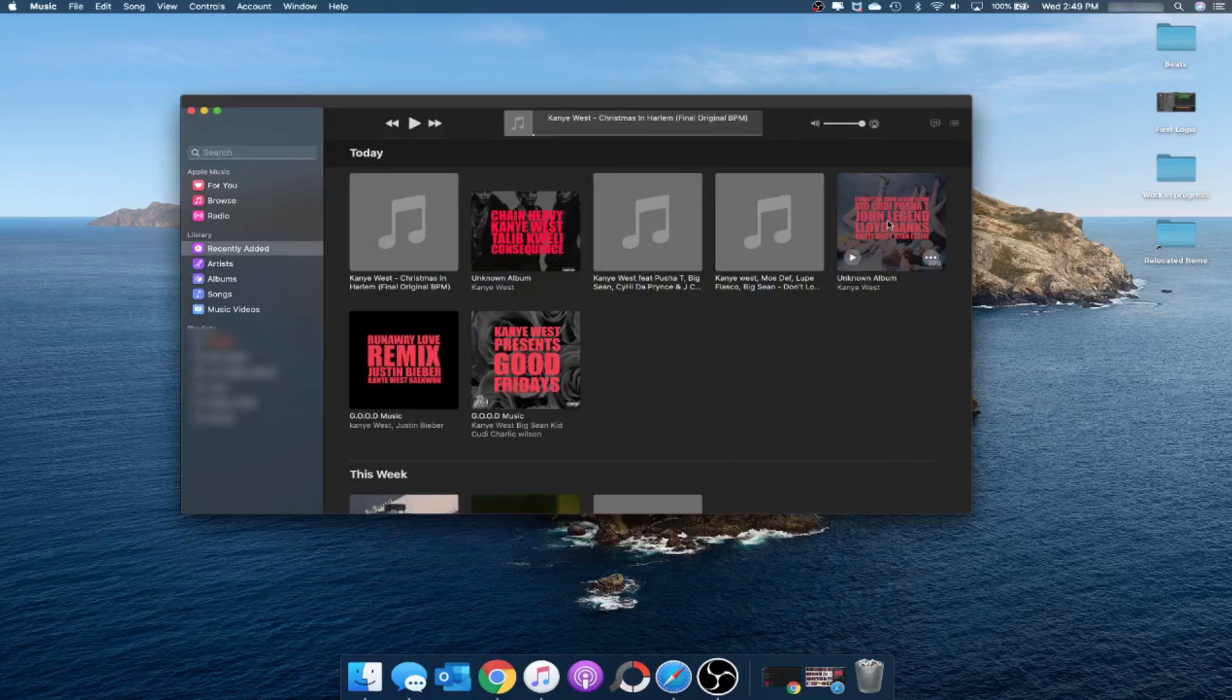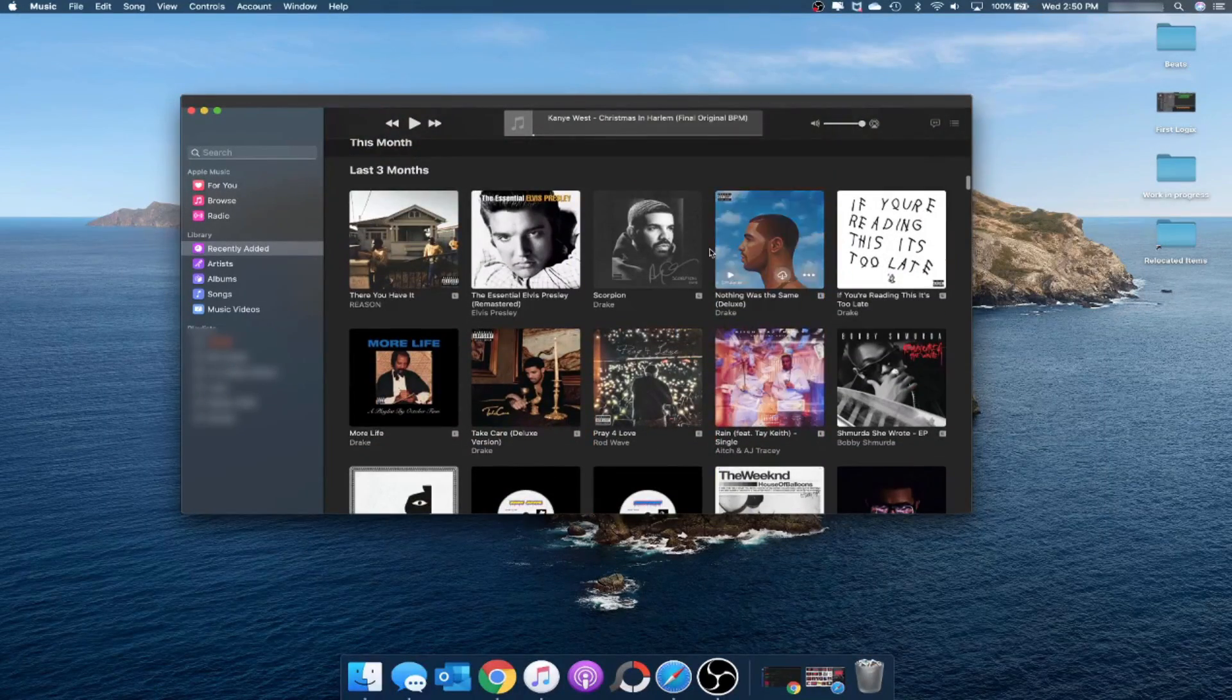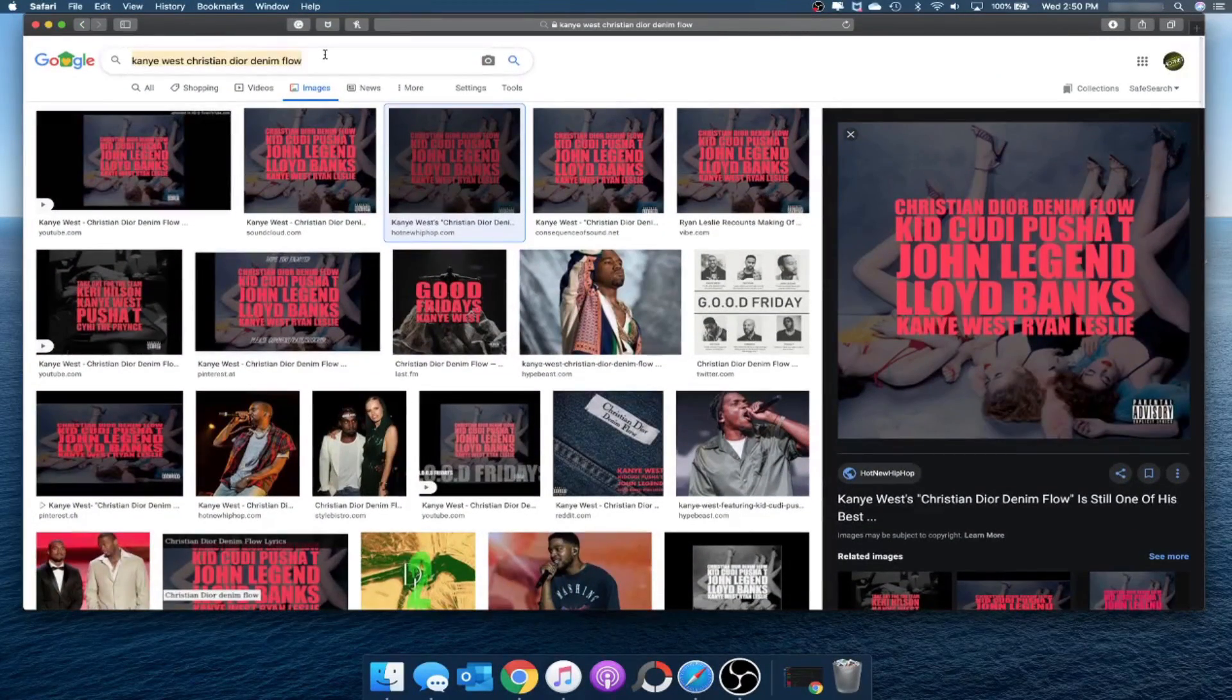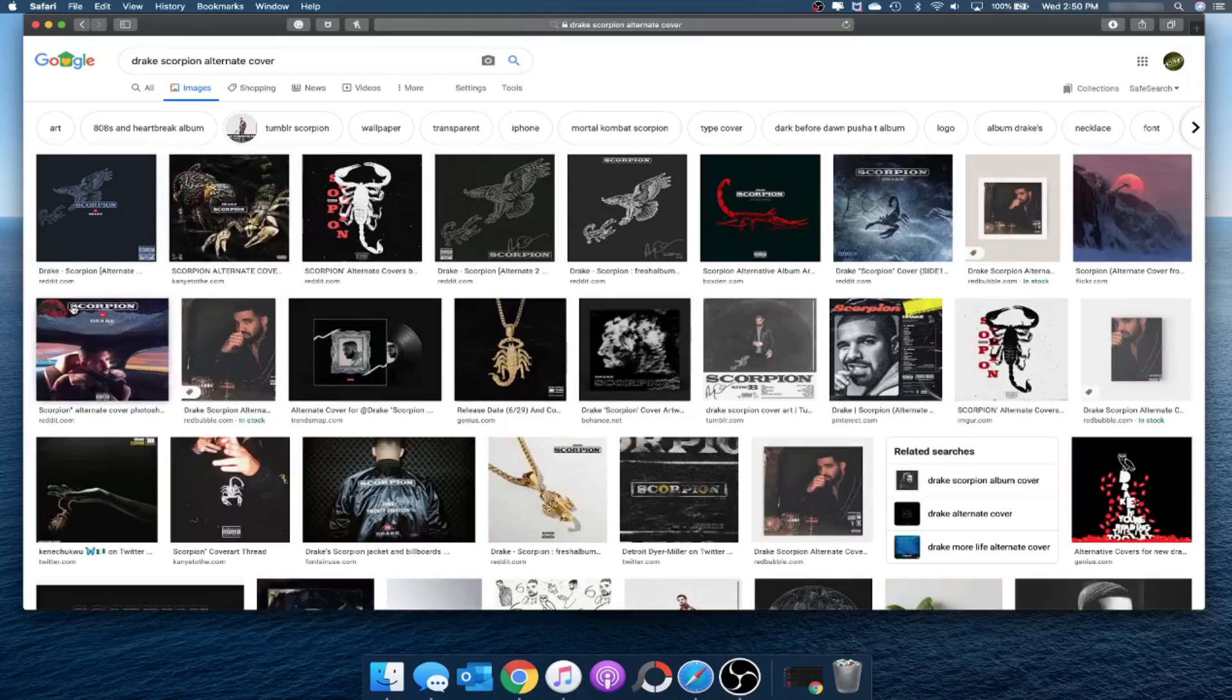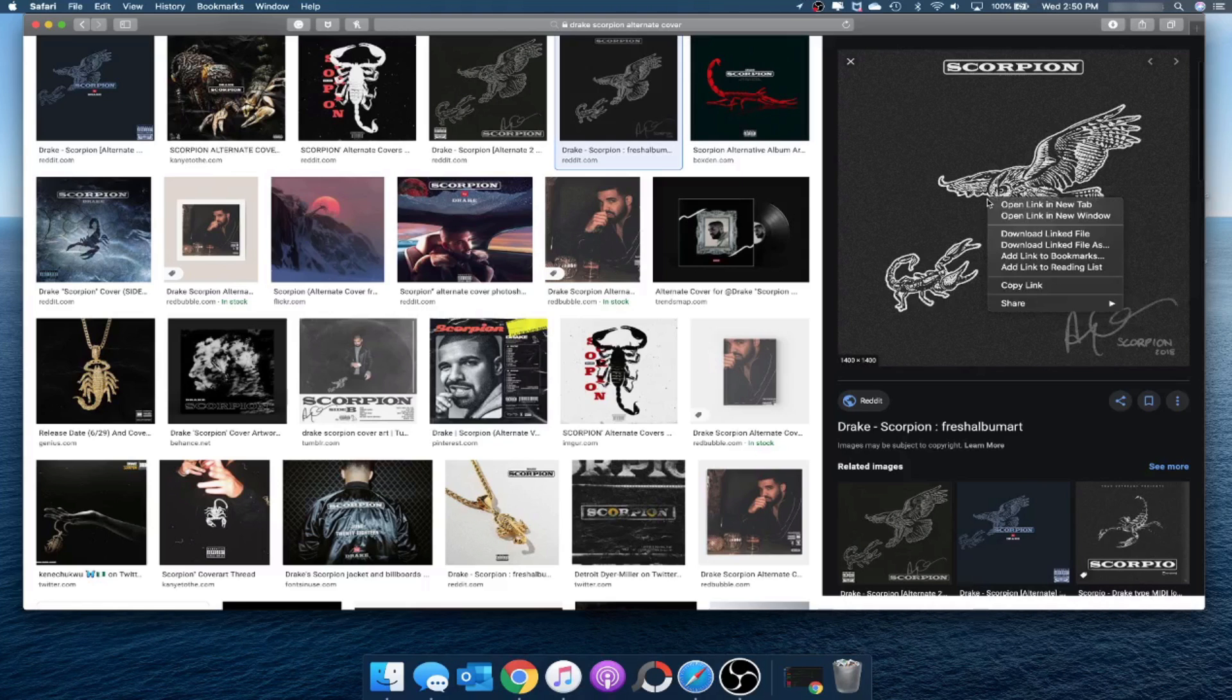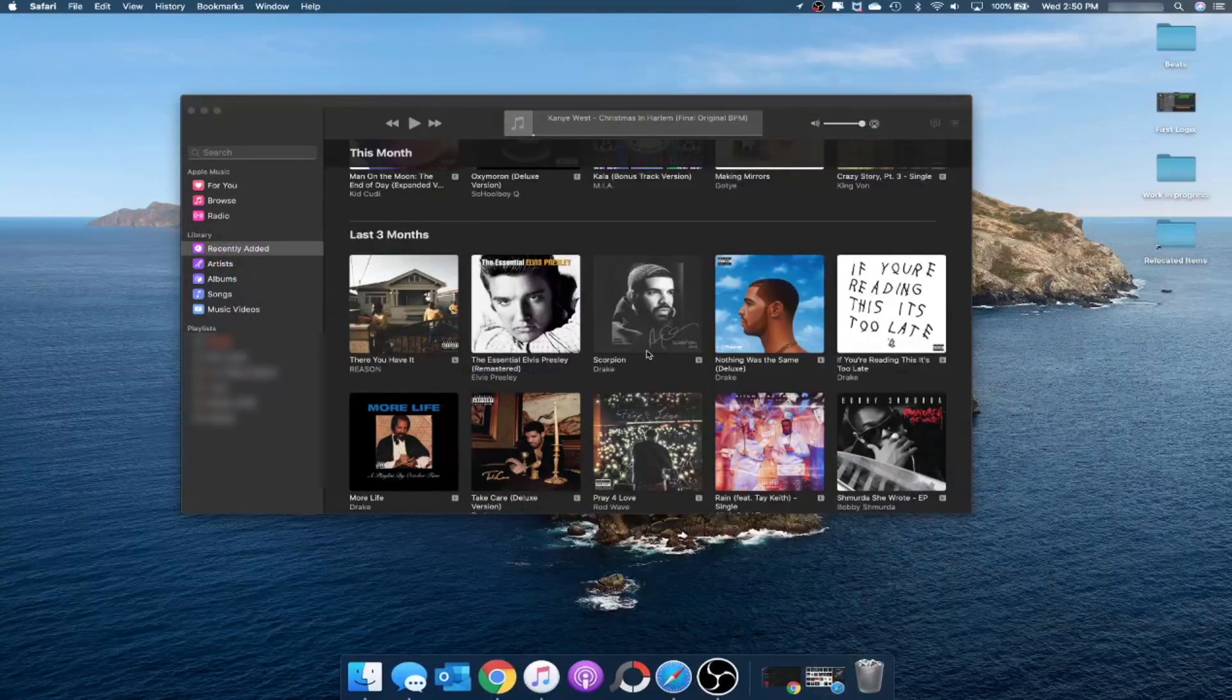This will work for actual albums too. For example we'll use Drake Scorpion. All you want to do is go back to whatever browser you're using and type in the name of the album you want and just after I put alternate cover. Another example is that I use the alternate cover of Astroworld. From here you just want to find one you like. This is one of the owl attacking the scorpion I like. Now pardon me here but it takes me absolutely forever to download the actual image because trackpads on Macs are absolutely awful and I just cannot use them for the love of my life.